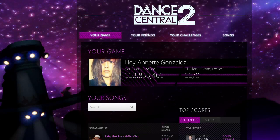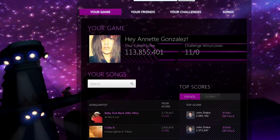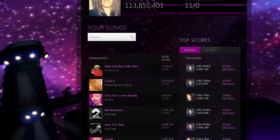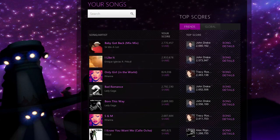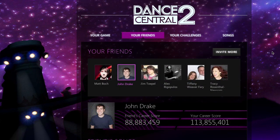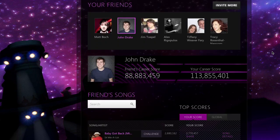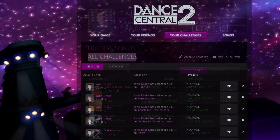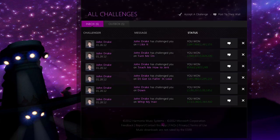With the Dance Central 2 Challenge app, you can keep track of your high scores and leaderboard rankings, see how you stack up against your Facebook friends on your favorite songs, and issue challenges to dancers around the world straight from your browser.